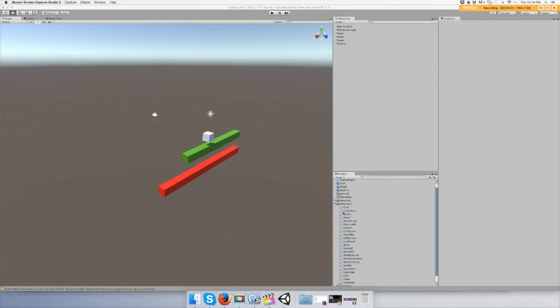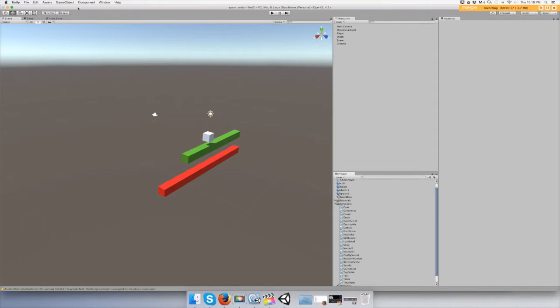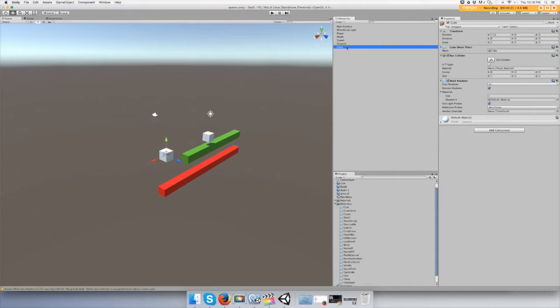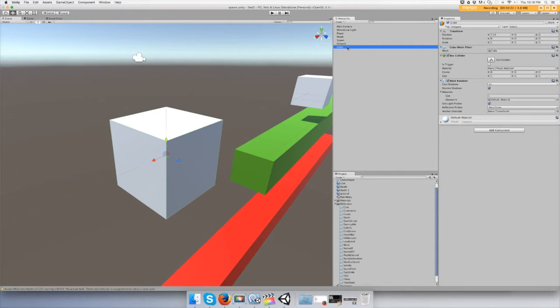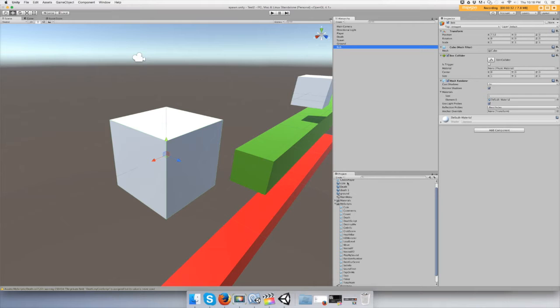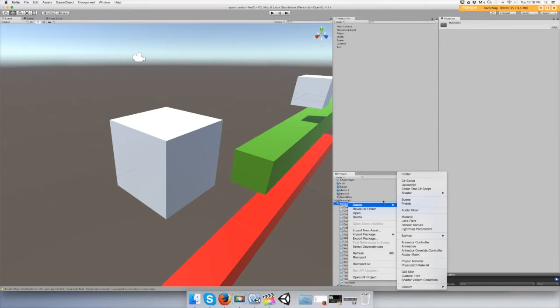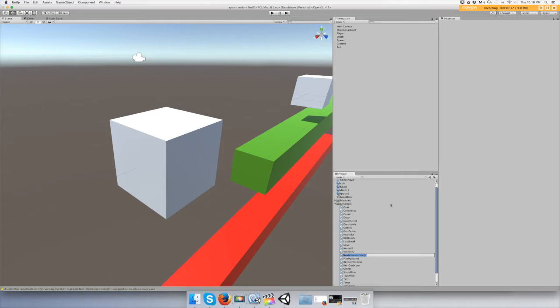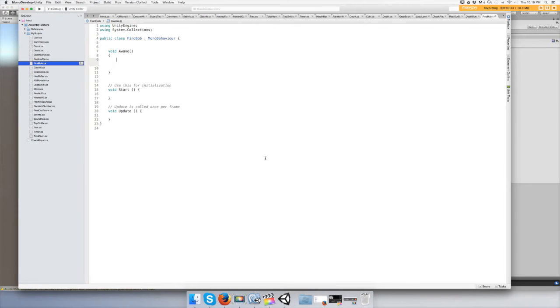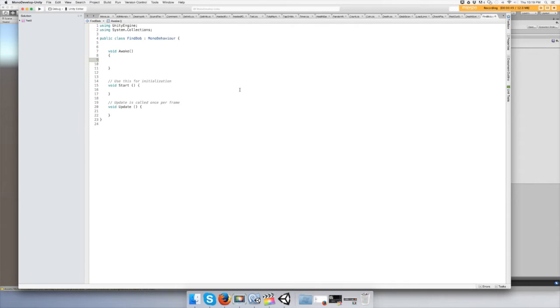Hey guys, in this video I'm going to show you how to check and see if a game object exists in the game level. So let's make an object and call it Bob. This is Bob, and you can see that he does exist. Let's make a script and call it Find Bob, and let's make an awake function.